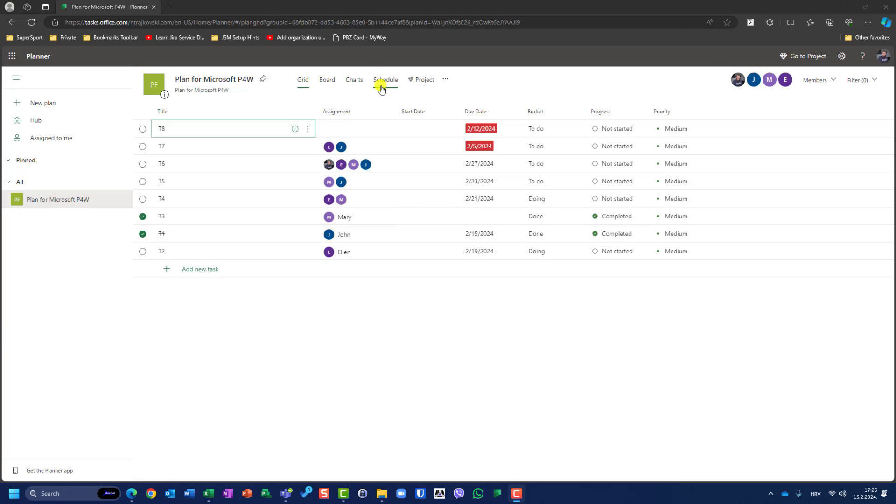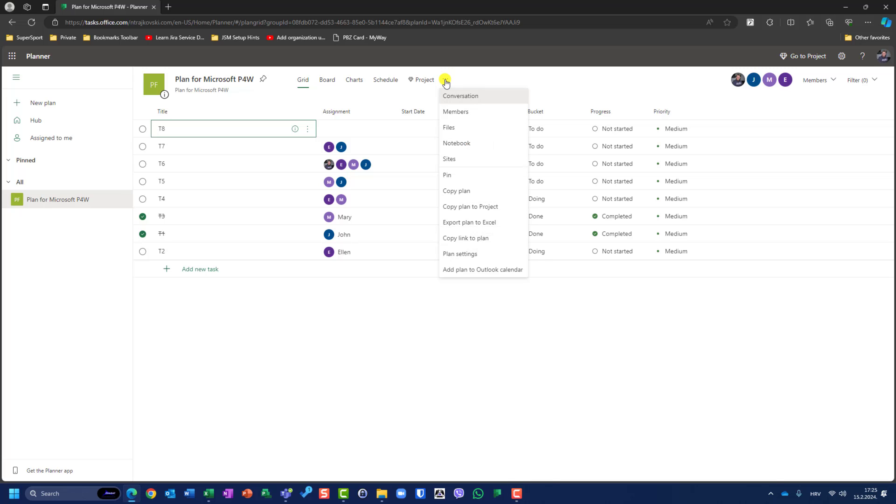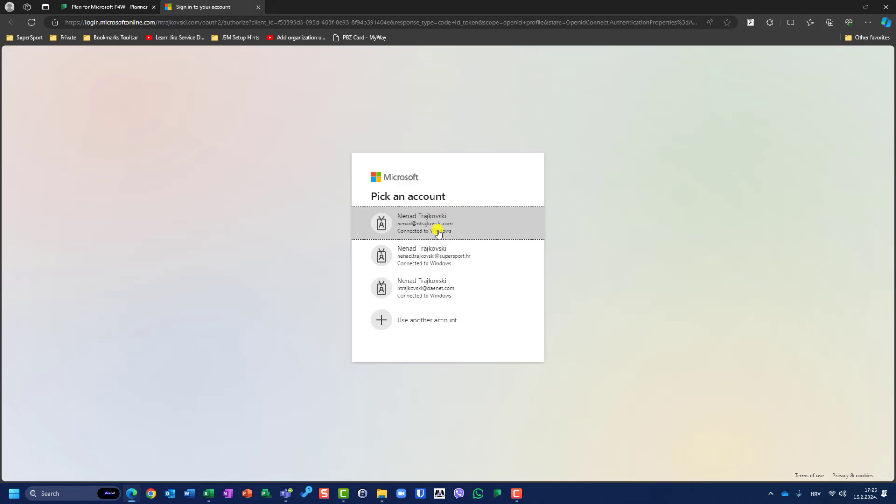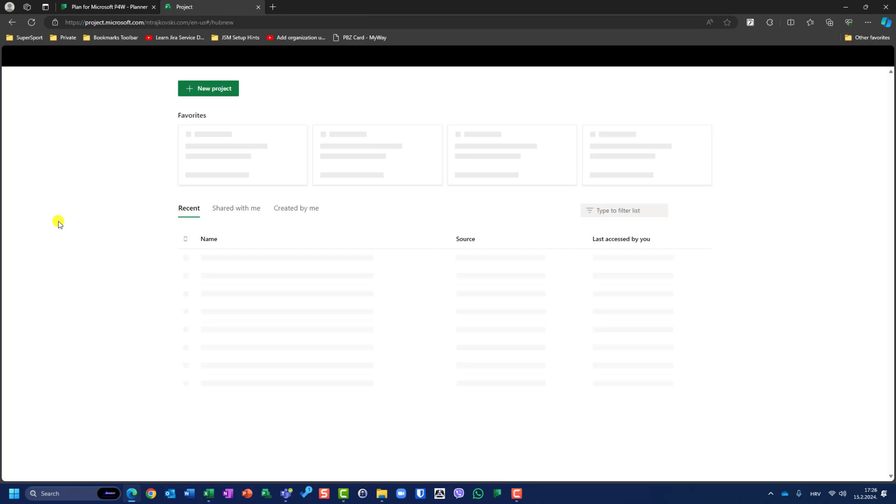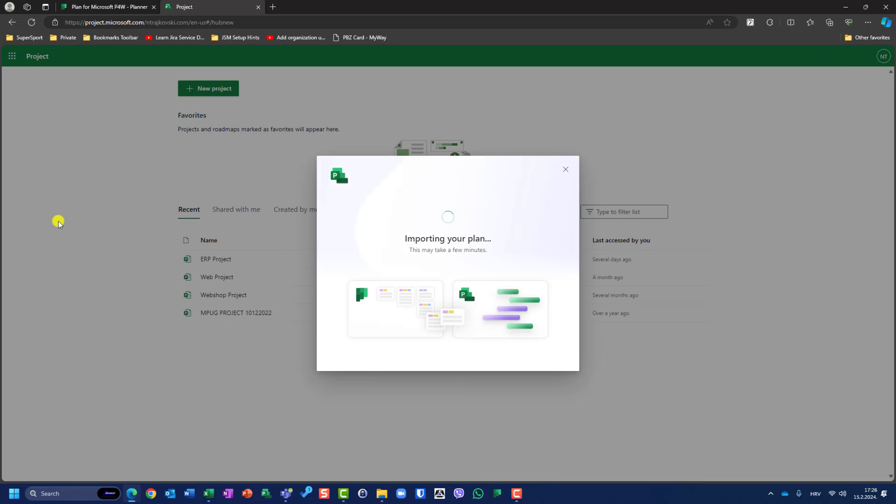The way to copy is going here, three dots, and you will see Copy Plan to Project. I will click on it. Now you will see that I have to sign in with my account once again. After a while, I will have my project imported. You will see here that I have to wait some time, and after a while, it will show my new plan.